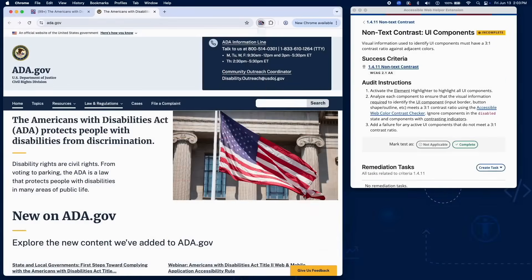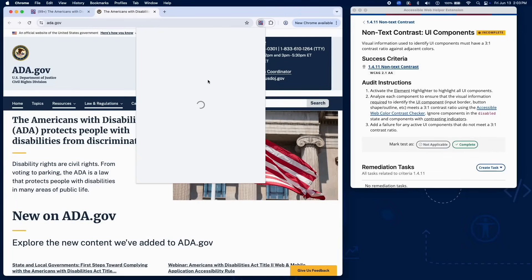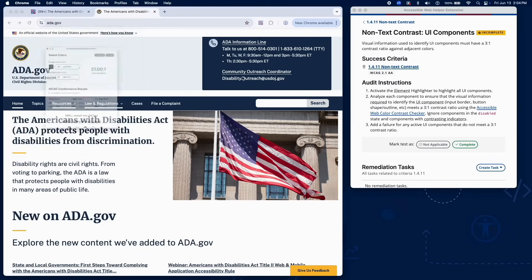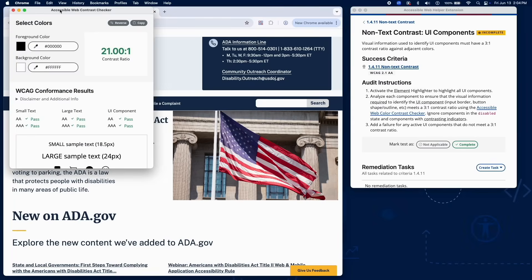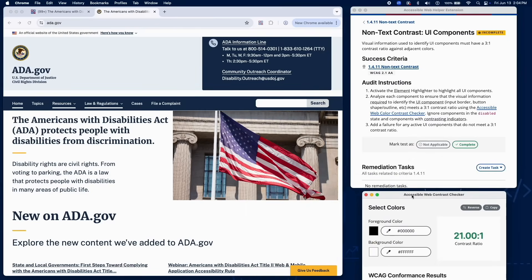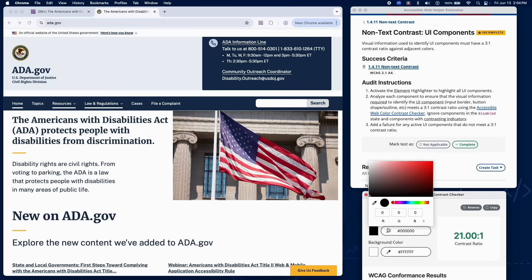Use the Accessible Web Color Contrast Checker to test whether the borders, shapes, or outlines have at least a 3 to 1 contrast ratio against adjacent colors.